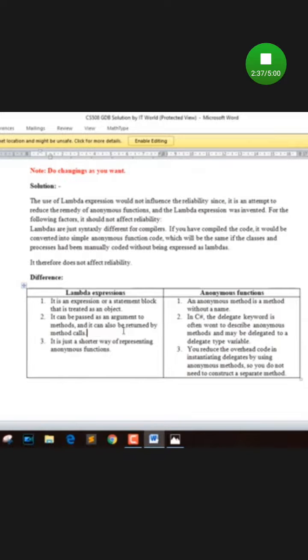This is the difference in lambda expression. Thank you for liking and subscribing. Allah Hafiz.